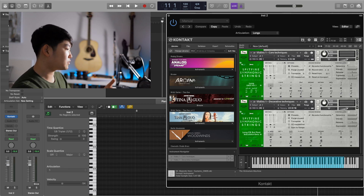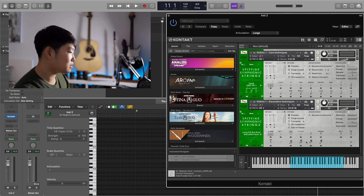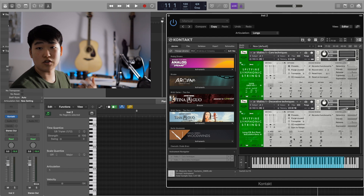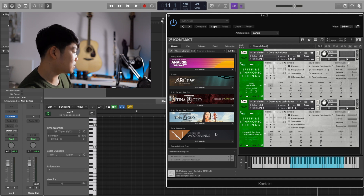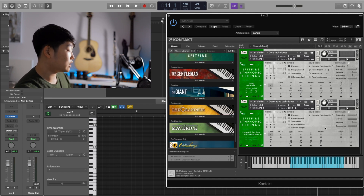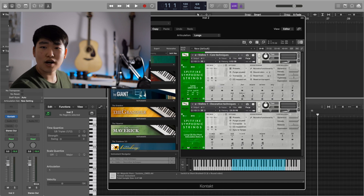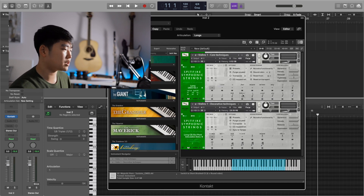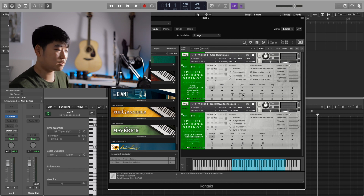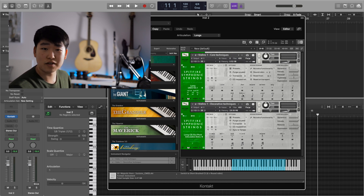One library might use Spitfire's key-switching feature, another uses CCs that control the articulations, and you also have to use multi-patches where all of the things are in one patch. Some libraries have so many different articulations — for example, the Spitfire library has a first and second patch in order to use all the articulations, and legatos are missing so you also have to add those in. By the time you account for all of that, it's just way too much work. So I went ahead and invested in Babylon Waves Art Conductor.